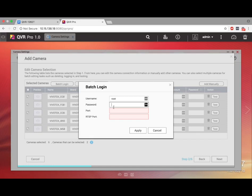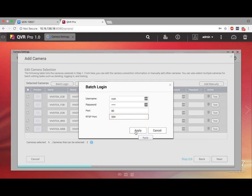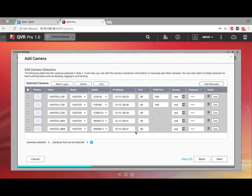Here you will input the camera's credentials, the camera port, and the RTSP port. Some cameras may not show a RTSP port. If this is the case, you can just input 554. And for batch adding, the cameras must share the same credentials and ports. Input the required information and click Apply.